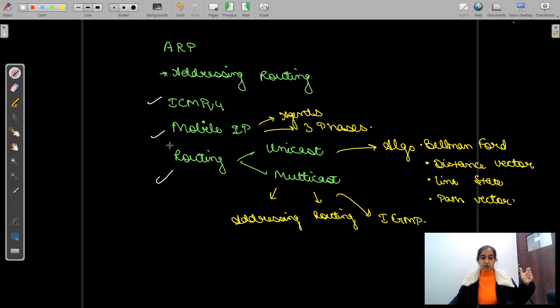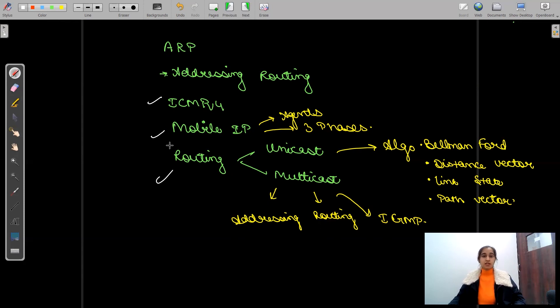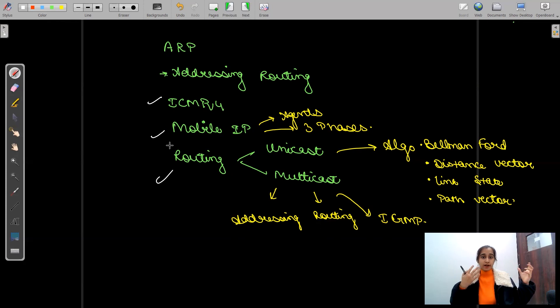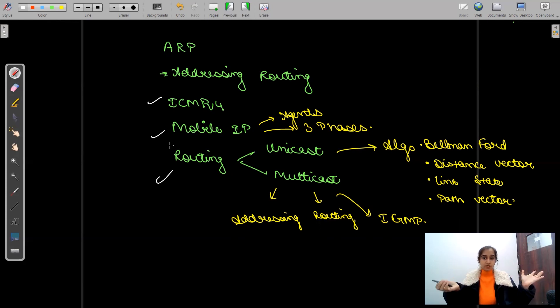Then multicast routing and broadcast routing. For multicast routing, we'll see multicast routing addressing algorithms and IGMP as well.